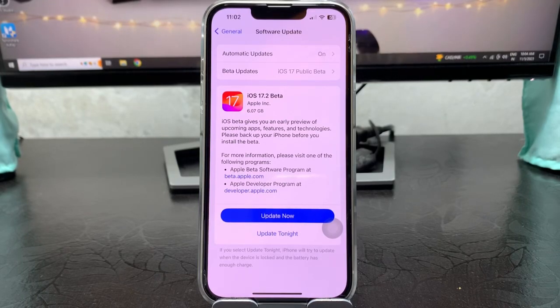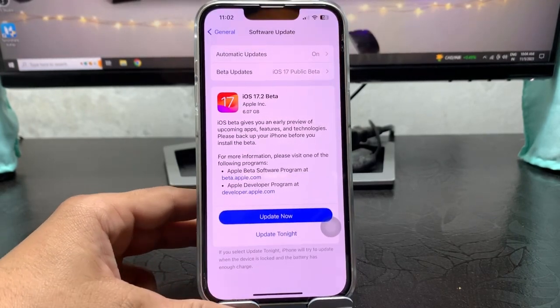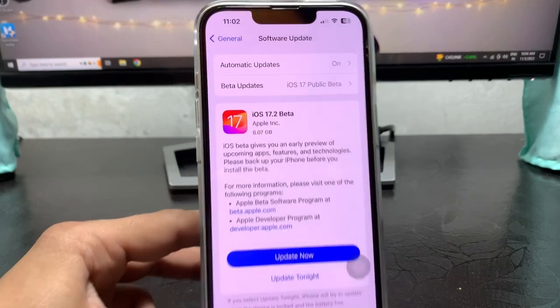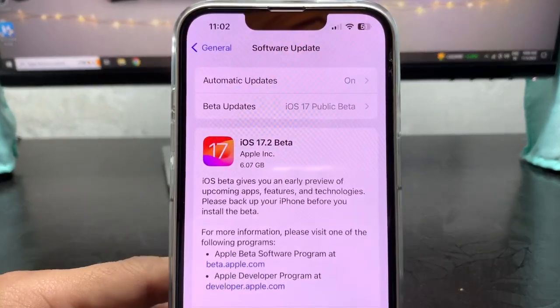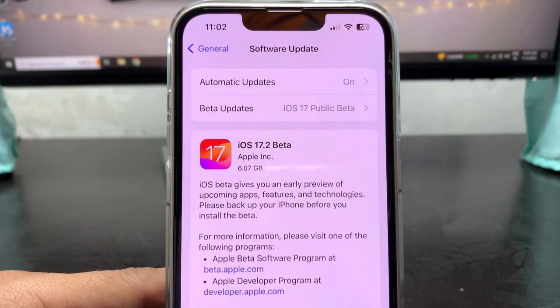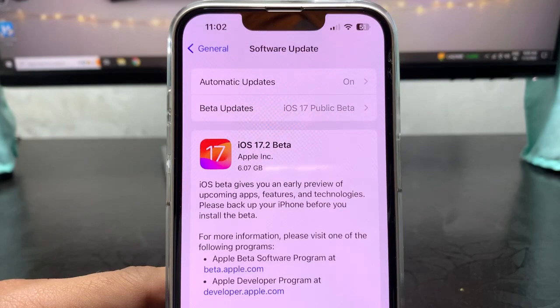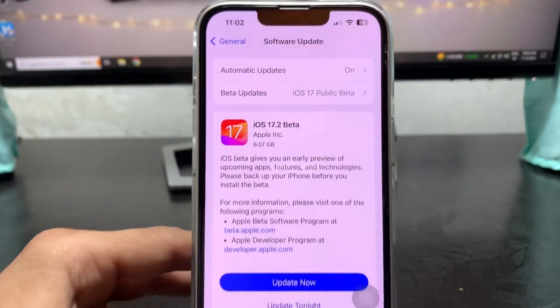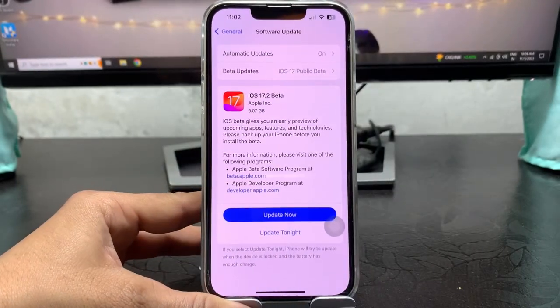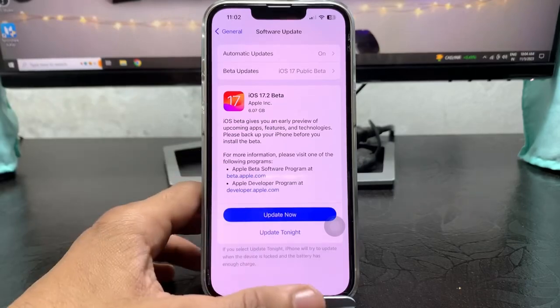Hi guys, welcome back to my channel. I hope you are all well. In this video I'm going to show you how we can download and install iOS 17.2 beta update on iPhone 13 or any other iPhone.